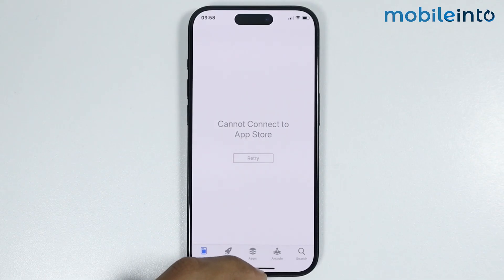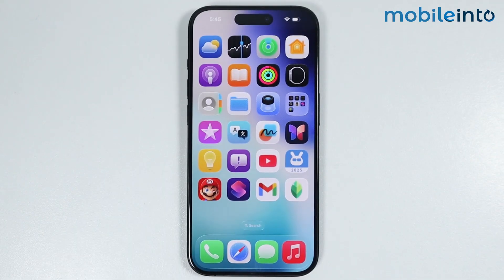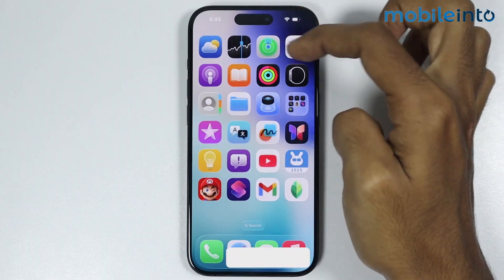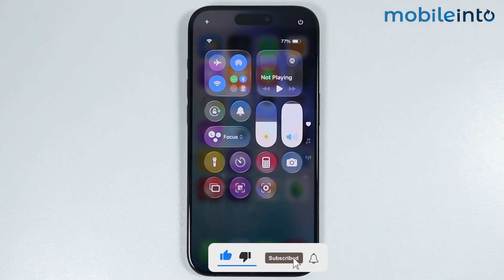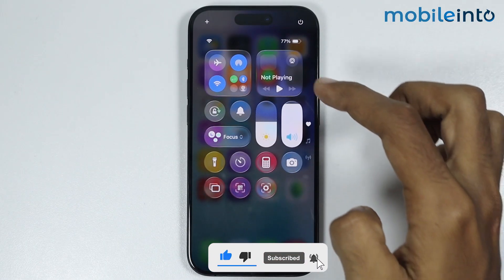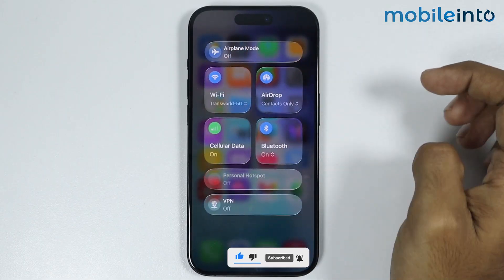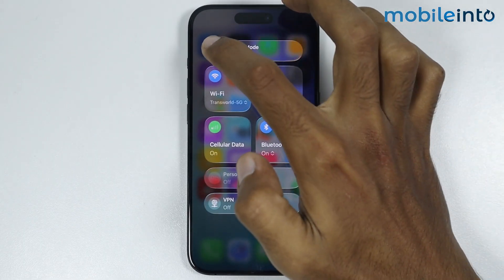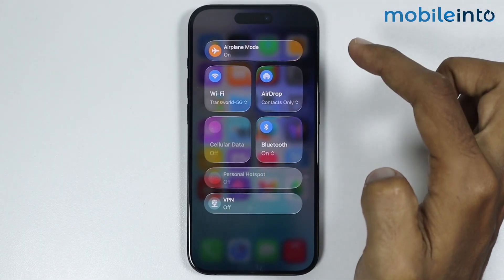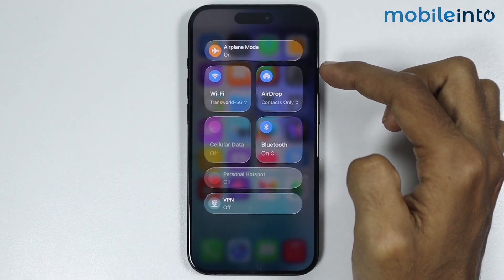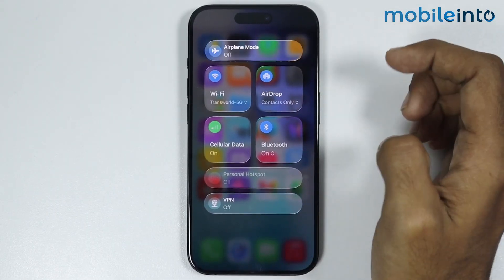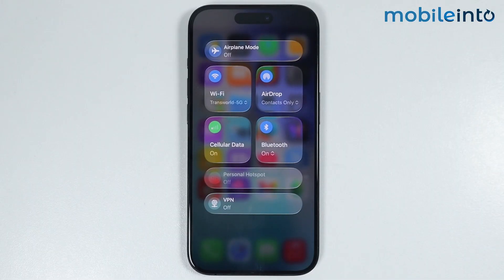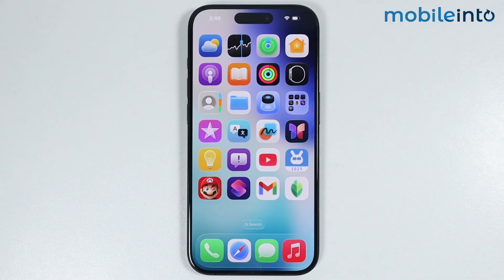First, go to your home screen then swipe down from the top right of the screen and open the Control Center. In the Control Center, open the connection section, then tap on Airplane Mode and enable it. Wait for a few seconds, then tap on Airplane Mode again and disable it. Check if this fixes your issue.